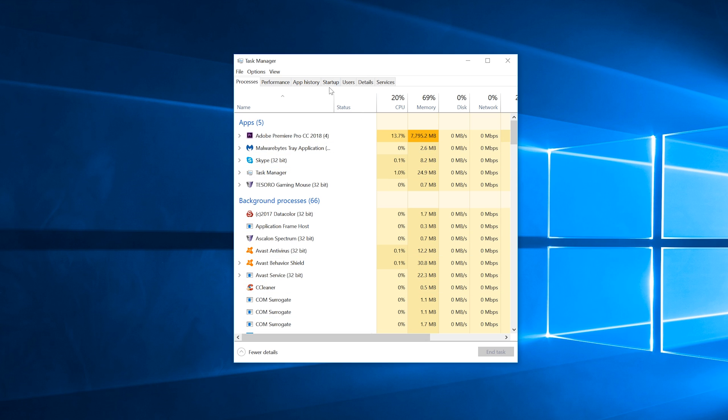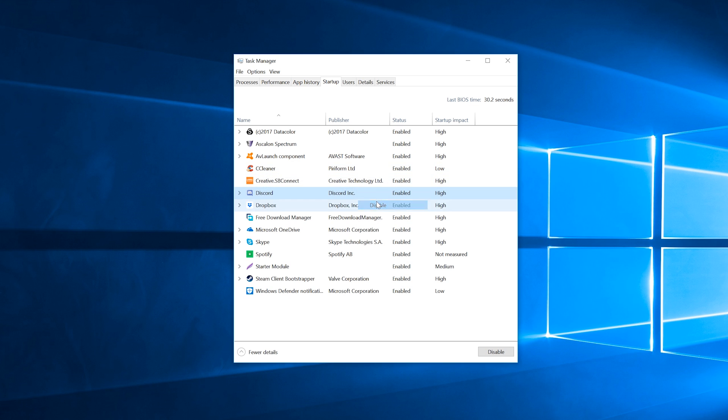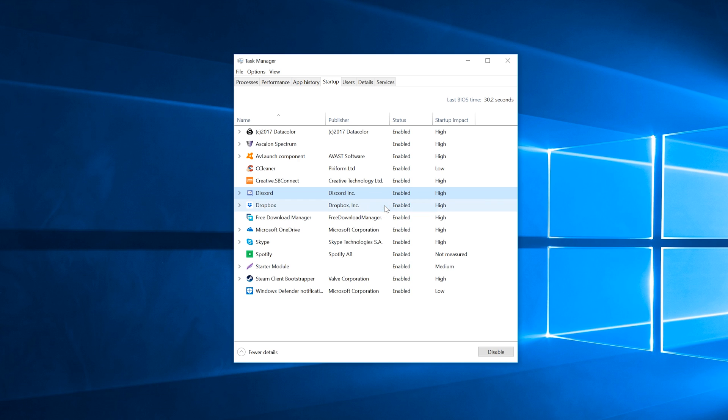In the task manager simply navigate to the startup tab to see what starts up with Windows. Right clicking on anything in the list gives you options to enable or disable this functionality and the startup impact of each thing is shown for reference as well.